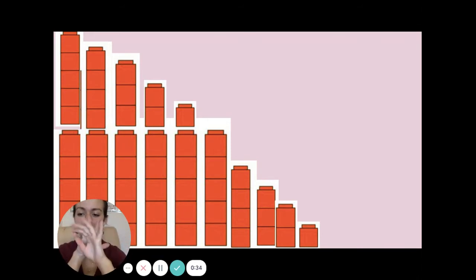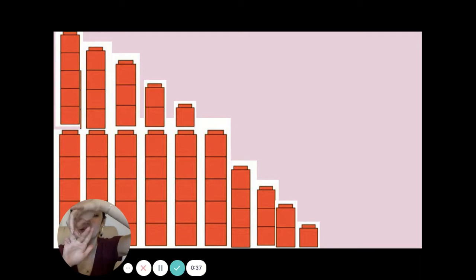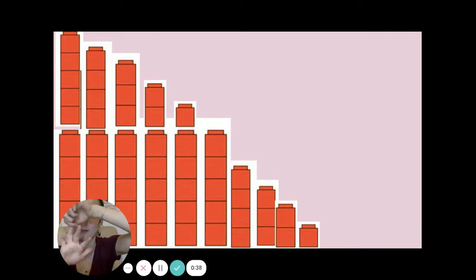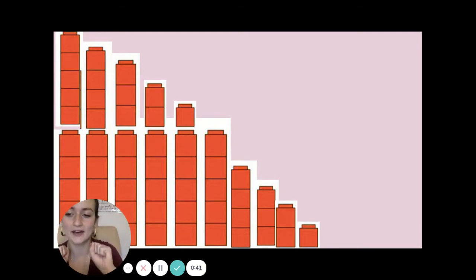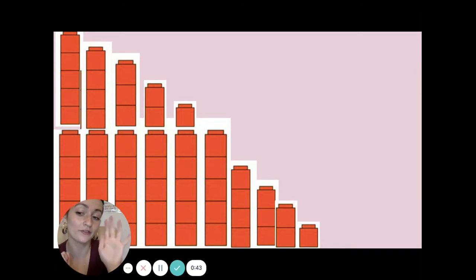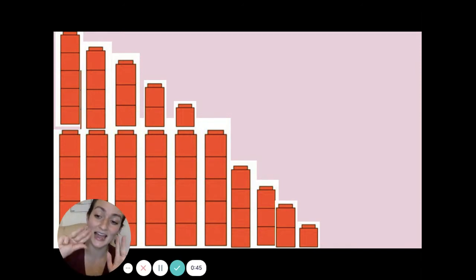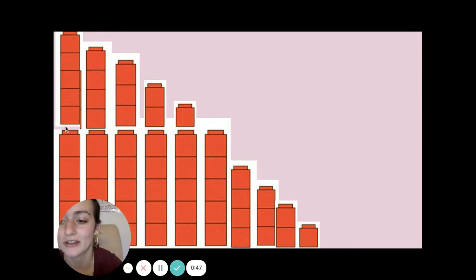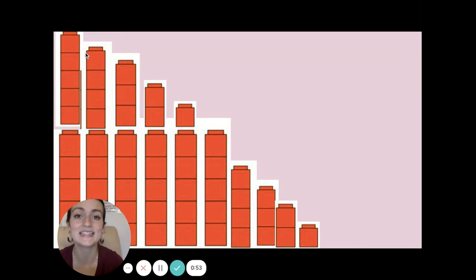One less would be if I put one finger down. I'm really trying to hold this one up, but you all know that's really hard for me. So then I would have one, two, three, four, five, six, seven, eight, nine. Let's see if that's what we have on the chart — one, two, three, four, five, six, seven, eight, nine. One less than ten is nine.